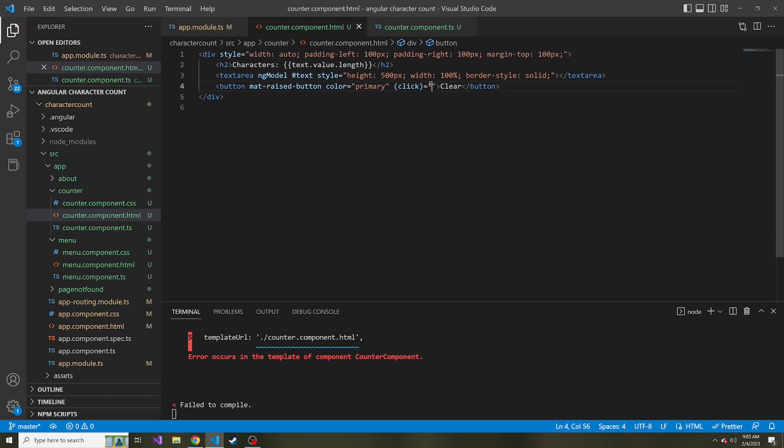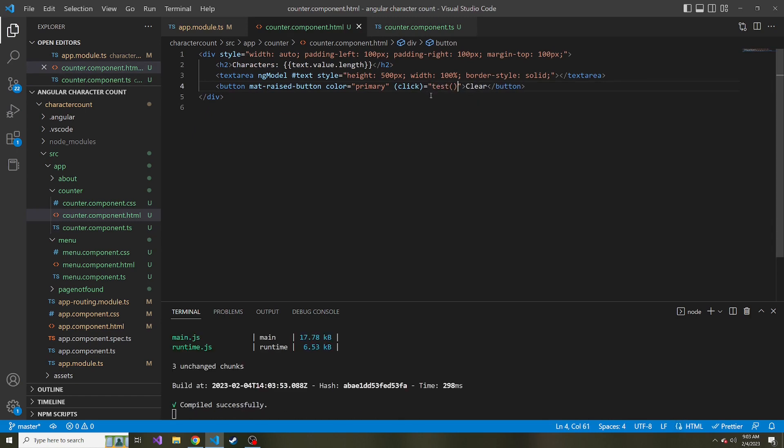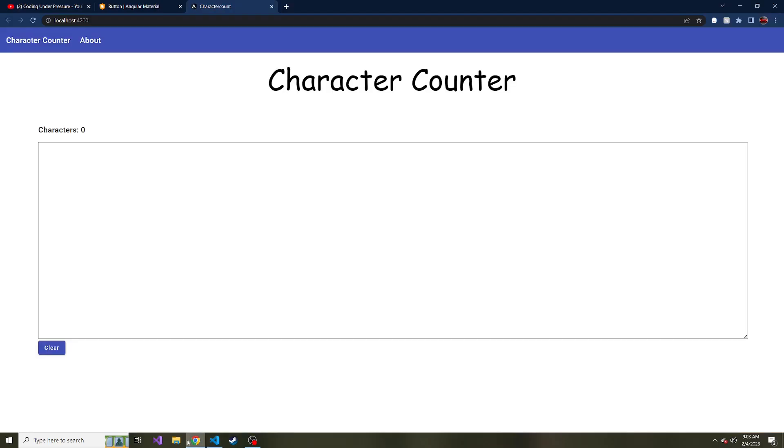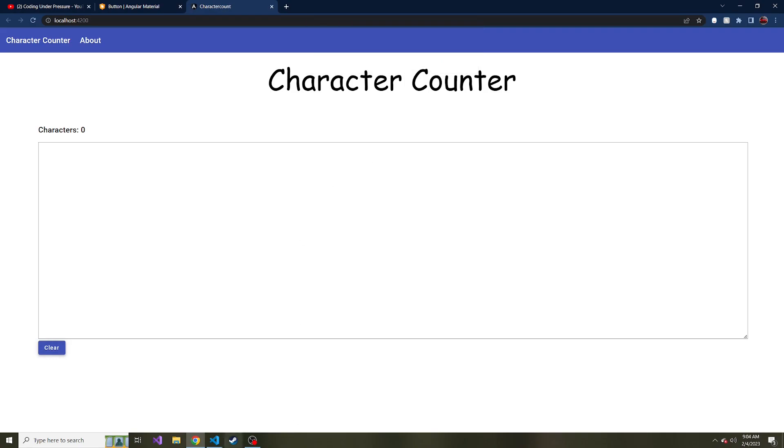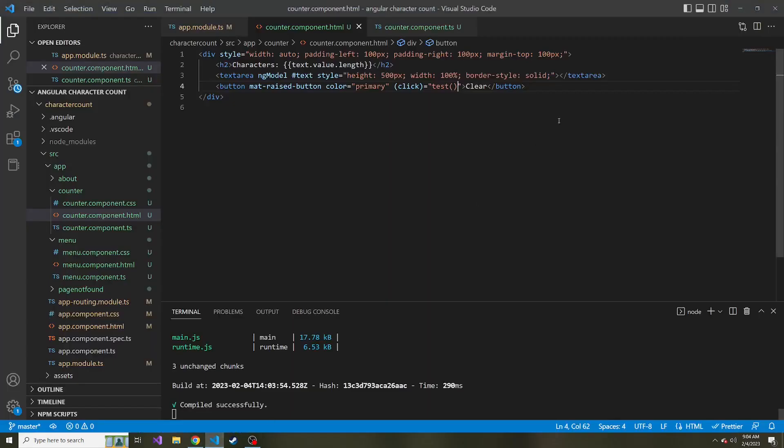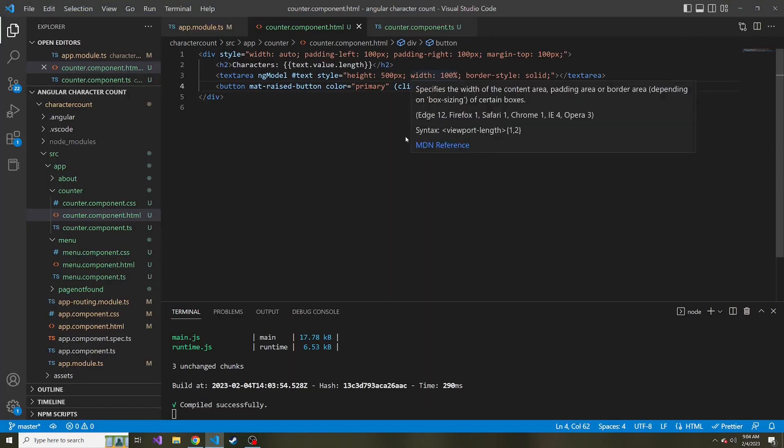So we have this new method called test. And then what I could do is I could say, hey, when someone clicks on this button, let's run test, and not pass in anything, because it doesn't accept any parameters. So now if I go back to the app, and I click our button, we now get the alert, it says Hi. Alright, so that's how you can call methods with a click event.